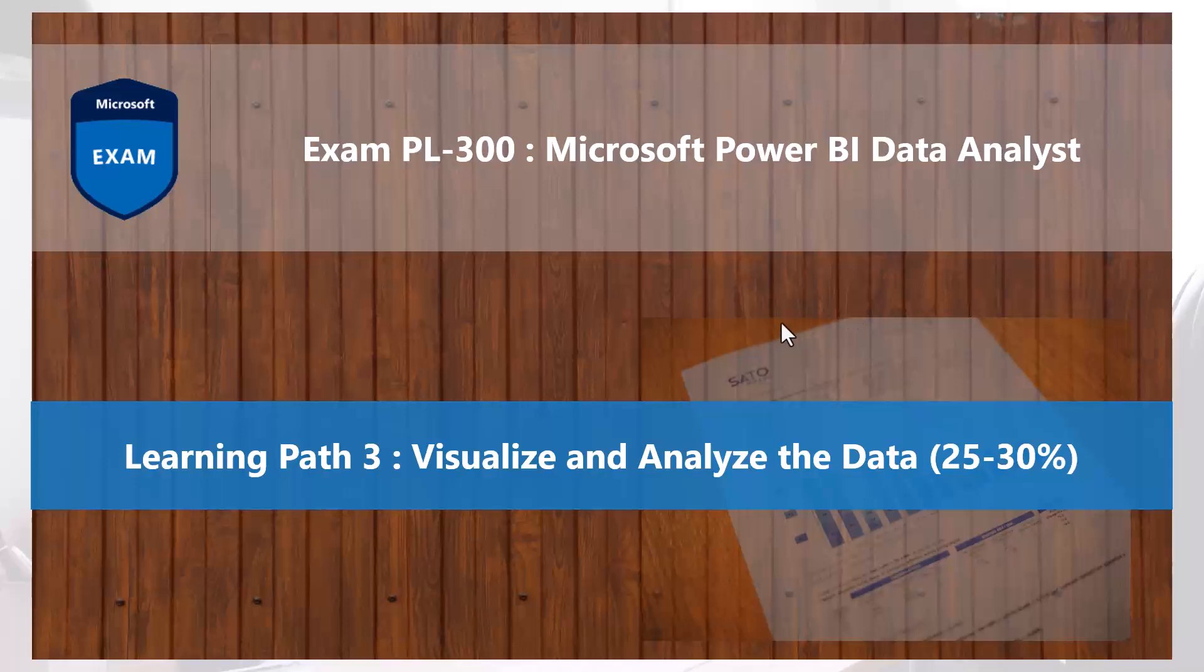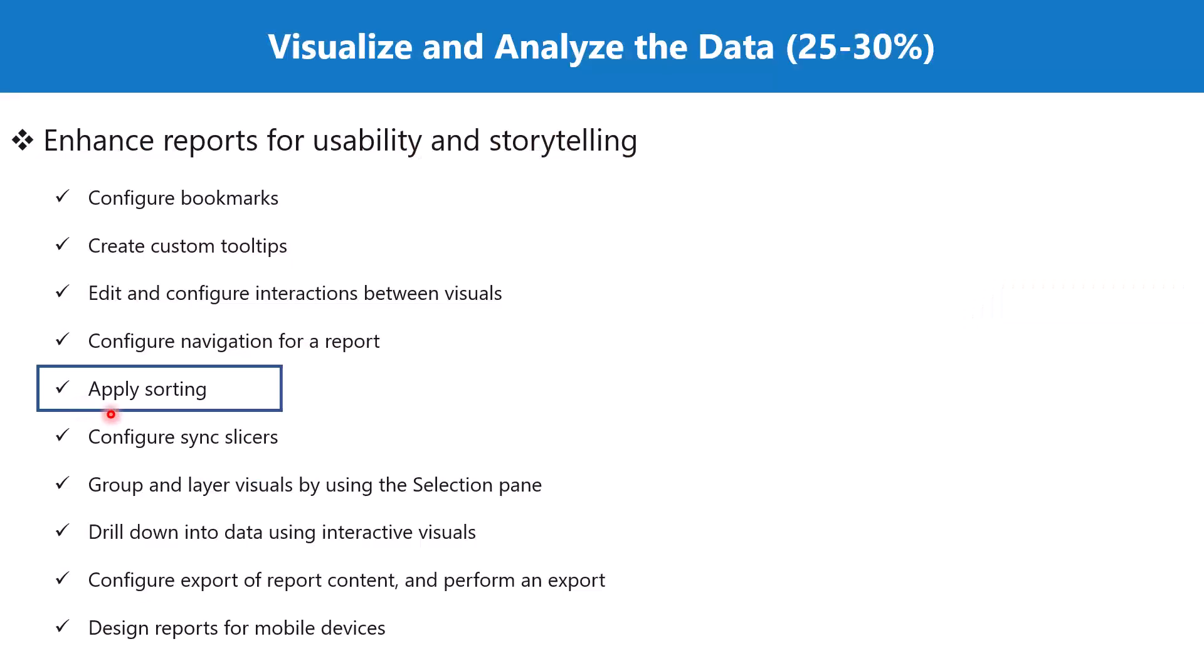Hello everyone, welcome back to the PL-300 exam preparation series where we are exploring the third learning path: visualize and analyze the data. In this video we are going to explore the topic 'apply sorting'.